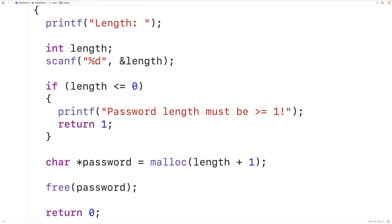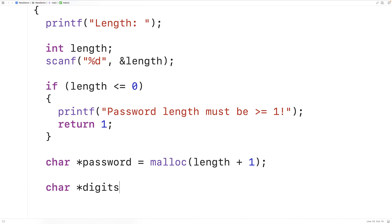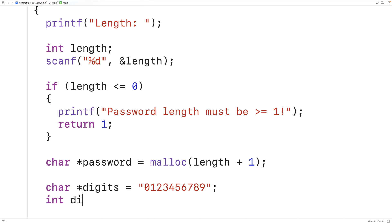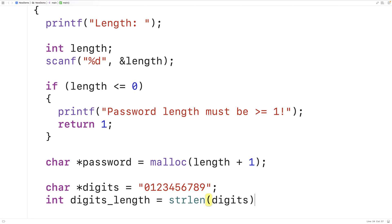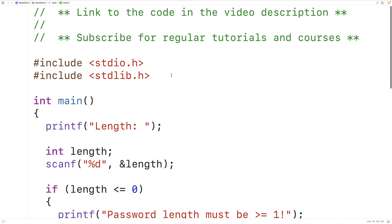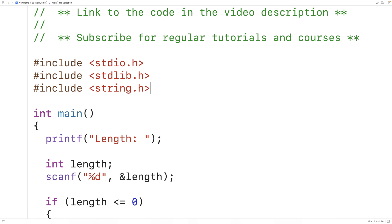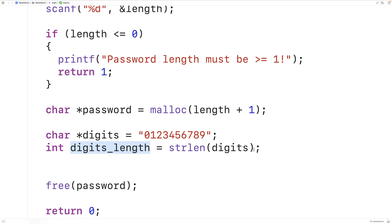The next thing I'm going to do is declare four string literals that are going to be my types of characters: lowercase letters, uppercase letters, digits, and symbols. So we'll have char* digits equal to a string literal of digits. I'm also going to keep track of the length of each one of these string literals. So I'm going to have int digits_length equal to strlen(digits). If I want to use strlen I'm going to have to include the string.h library. We're going to use the length of these string literals to help us randomly select a character from them when generating our password.